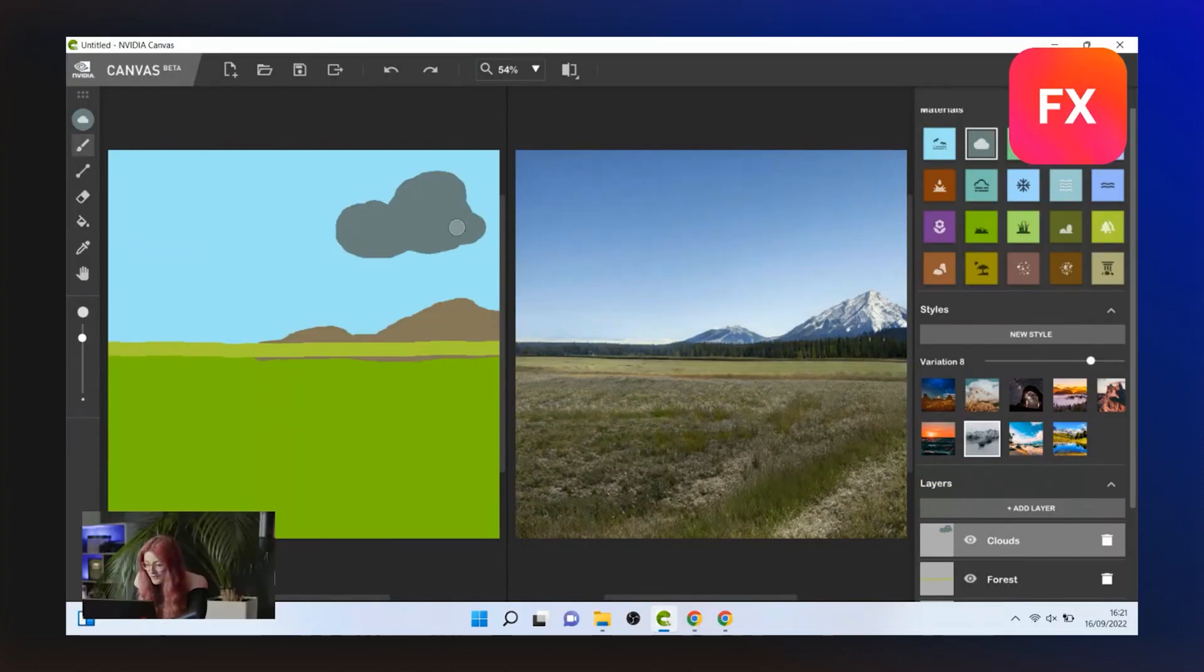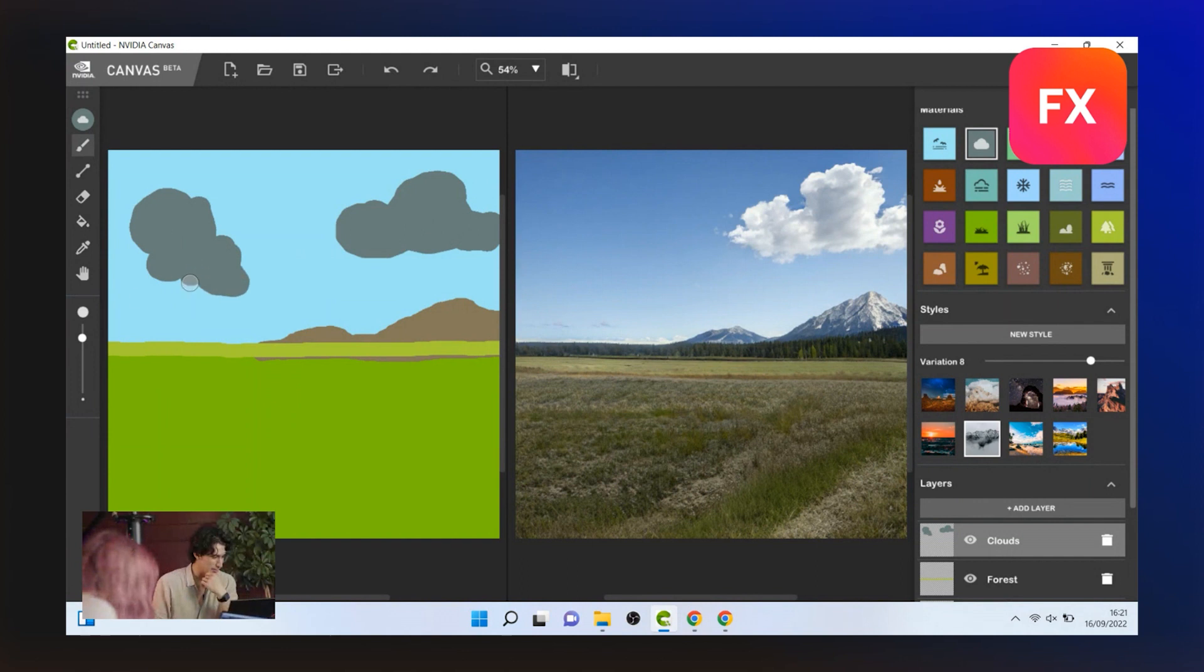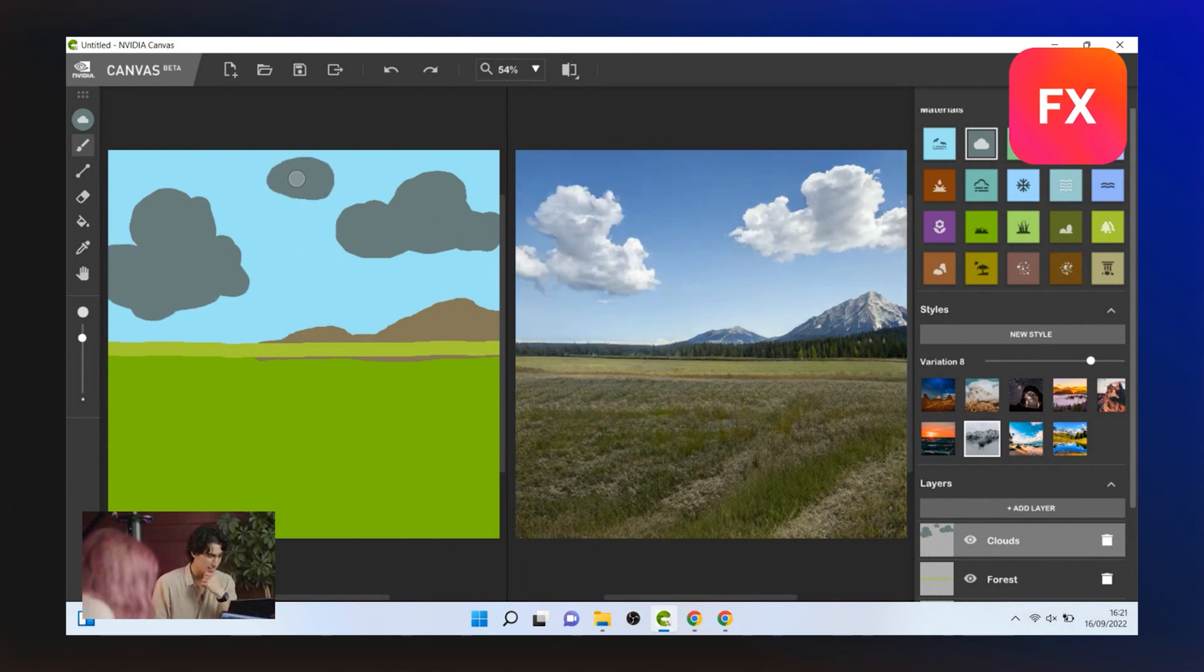Now in the live stream, we actually use NVIDIA Canvas AI to draw our own skies to use. But this isn't a necessary step. You can use any existing sky photo.